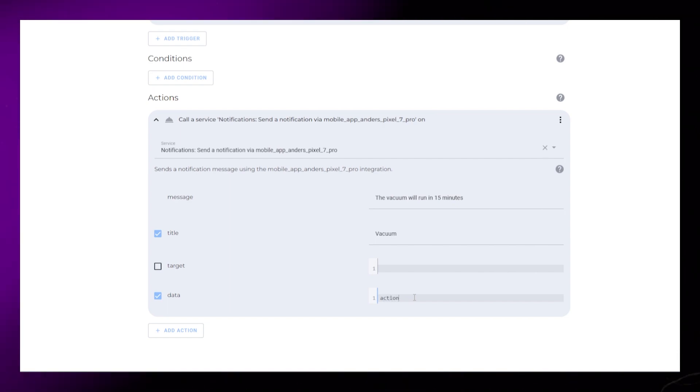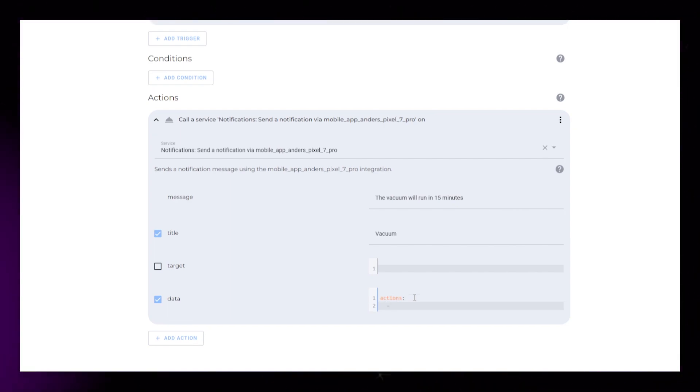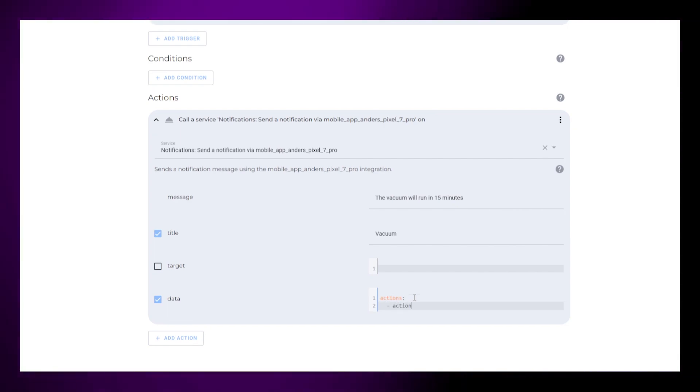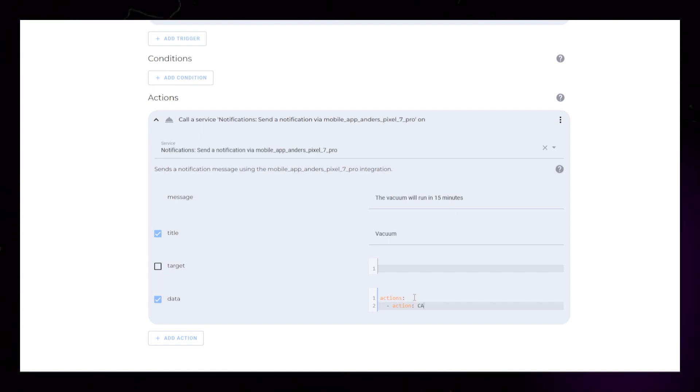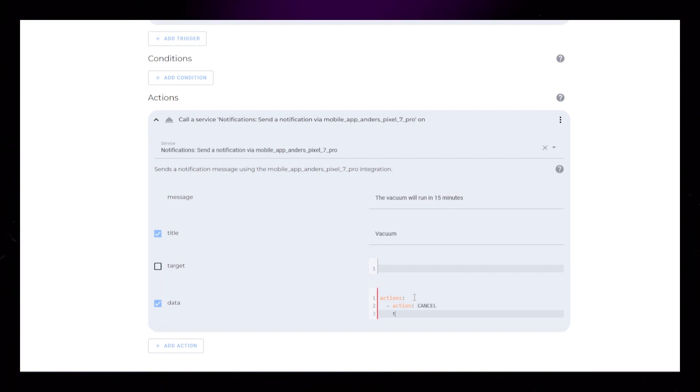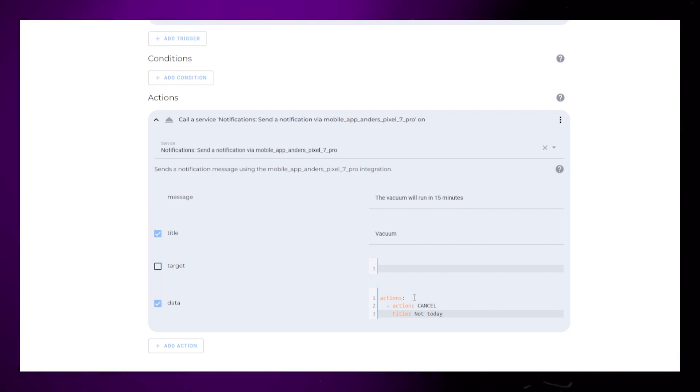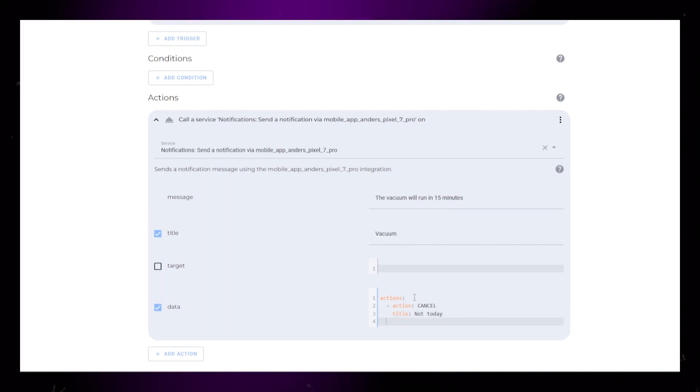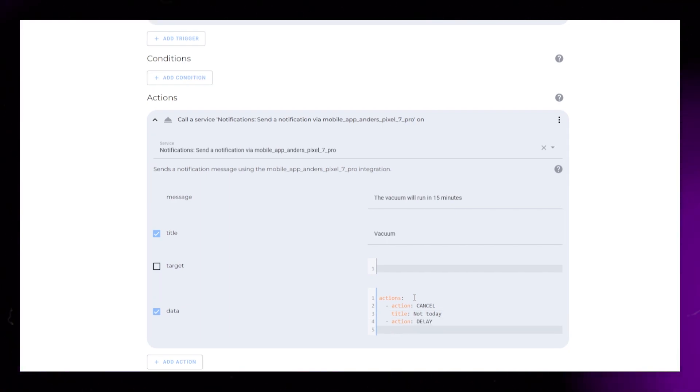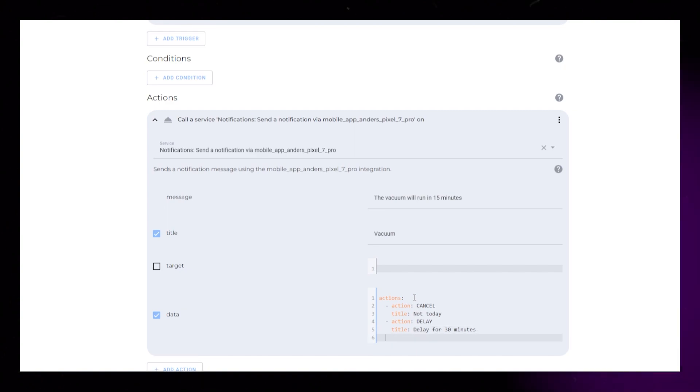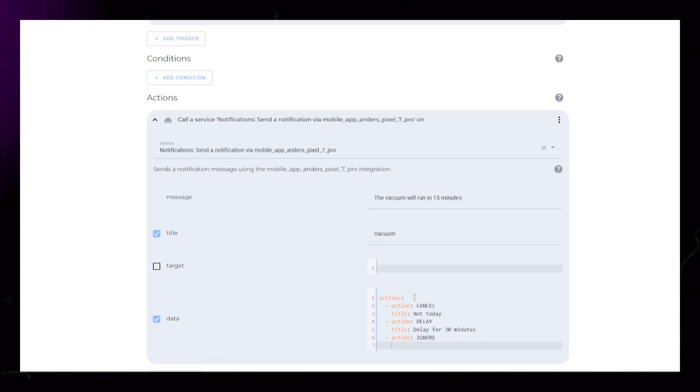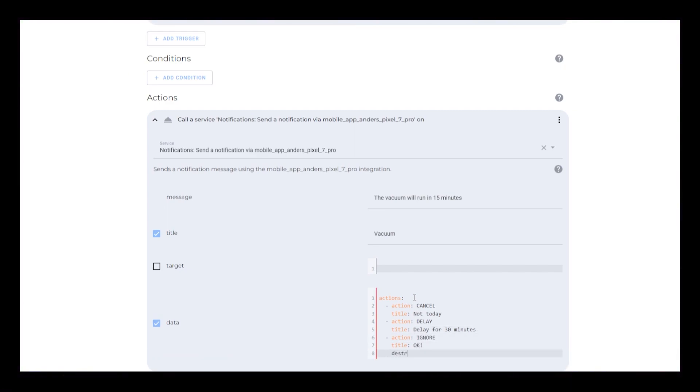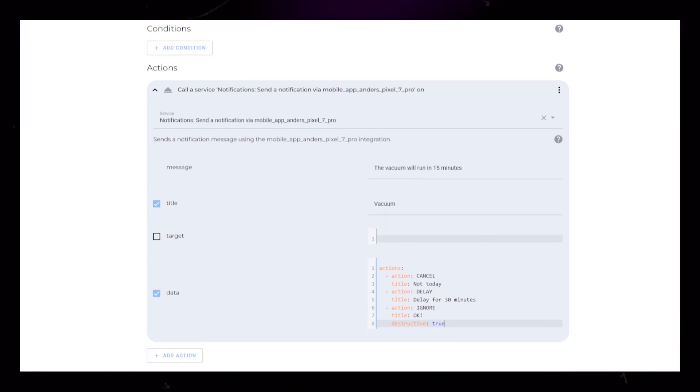First, write Actions colon, then add the first action as a child, like I show. You can call it whatever you want, but it has to be all uppercase. The title is what is going to be shown in the notification. Add a second option for Delay as well. The third option I add is Unnecessary. It will just discard the notification. Swiping it away does the same.